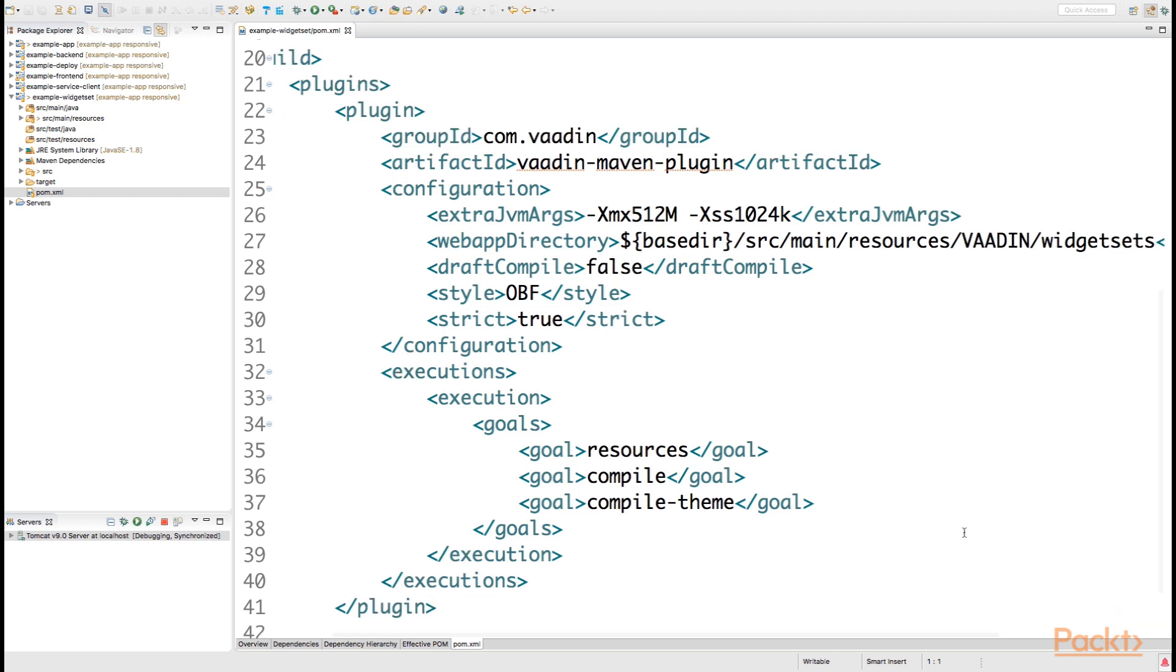From section 2, we remember that the compile goal was to do with the widget set, as well as the compile-theme goal was simply to do with the theme compilation.